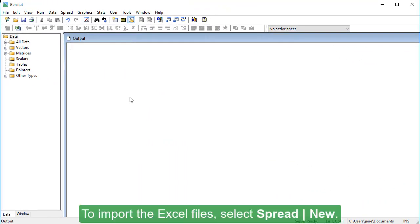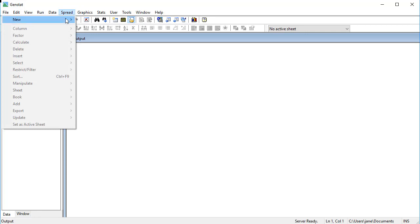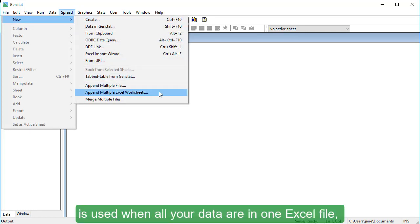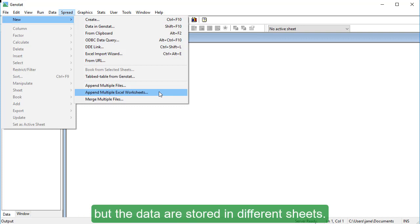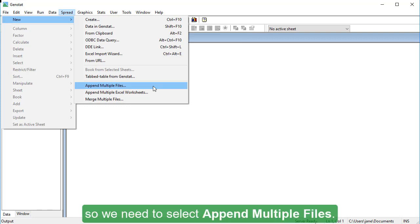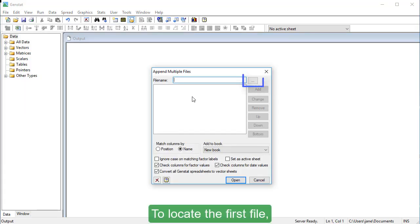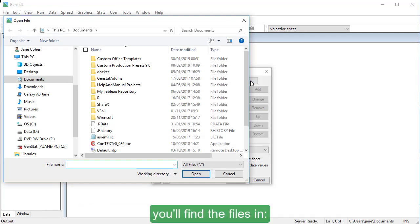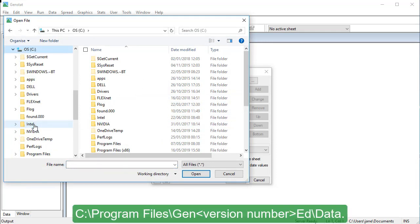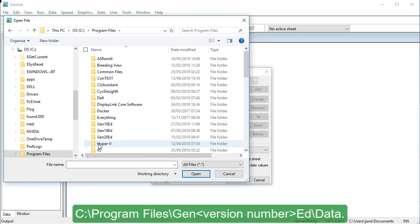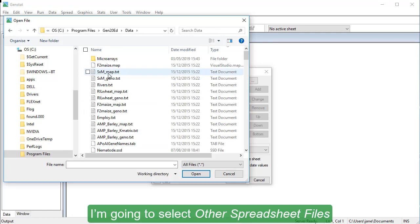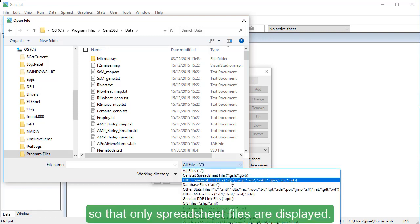To import the Excel files, select Spread New. This option here is used when all your data are in one Excel file, but the data are stored in different sheets. Our data are stored in separate files, so we need to select Append Multiple Files. To locate the first file, click the button with three dots. If you install GenStat in the default location, you'll find the files in C, Program Files, Gen, Version Number, ED, Data. I'm going to select Other Spreadsheet Files in the drop-down list so that only spreadsheet files are displayed.